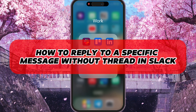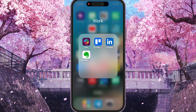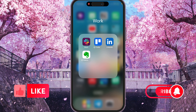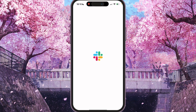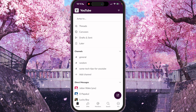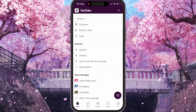Hey, I'll show you how to reply to a specific message without thread in Slack. Be sure to watch to the end so you don't make any mistake. So first of all, we need to open Slack and find some messages we want to reply.